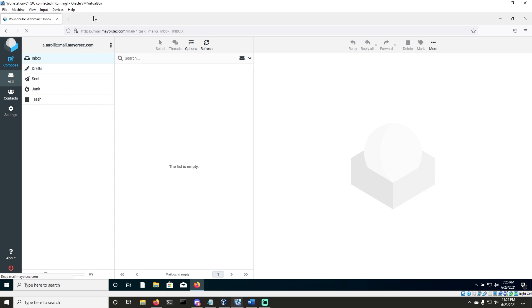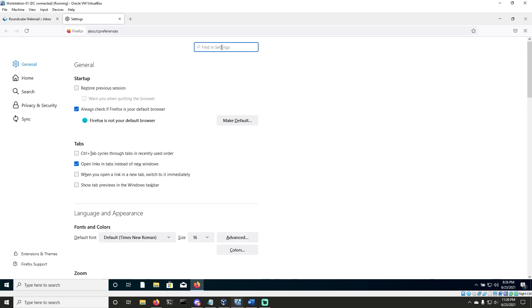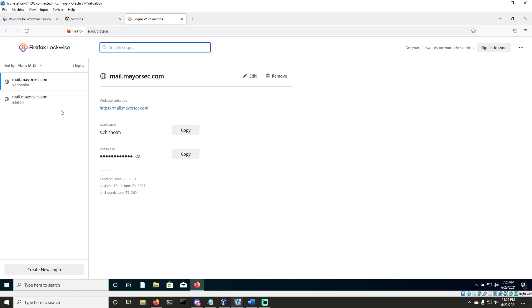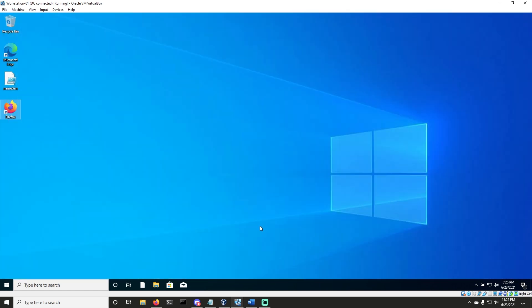In this case, I have configured RoundCube to allow passwords, and it may be configured by default for you. So now that we've logged in, we can quickly check to make sure we have passwords saved. We can just type passwords in settings and look at our saved logins. You see that I have two - one for a.tiroli and one for s.chizzle. We can just close this out. Now we're done with workstation 01 for now.